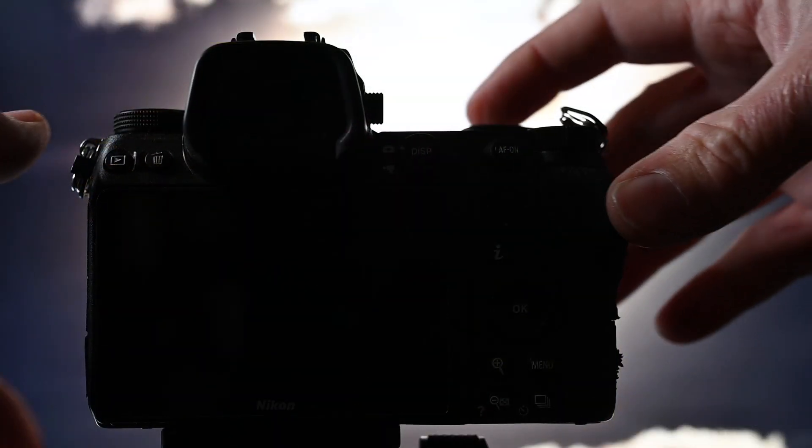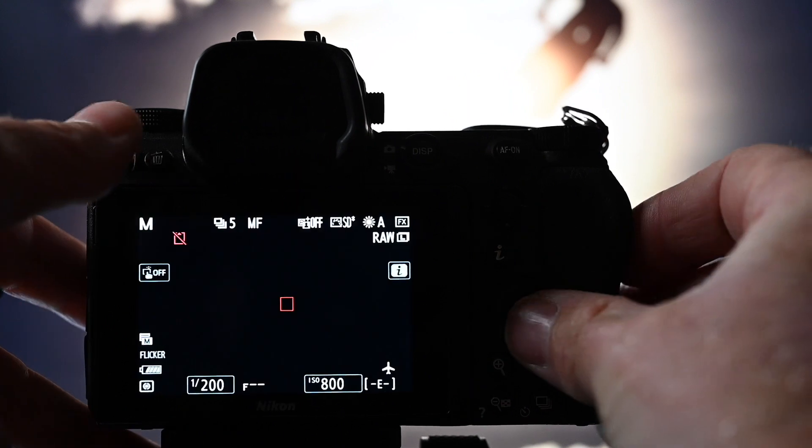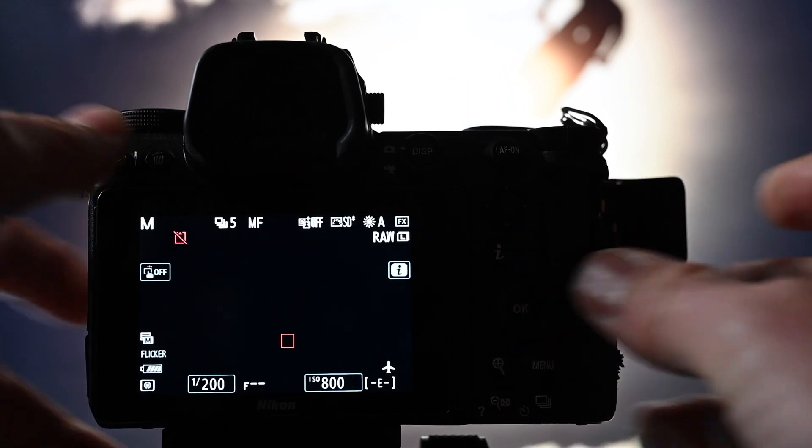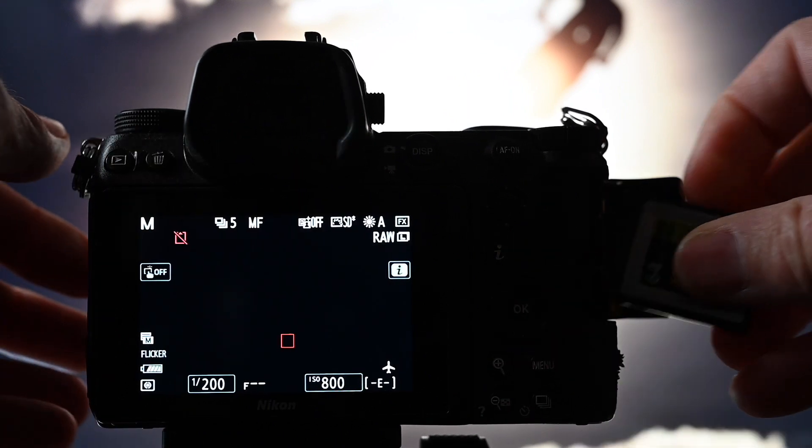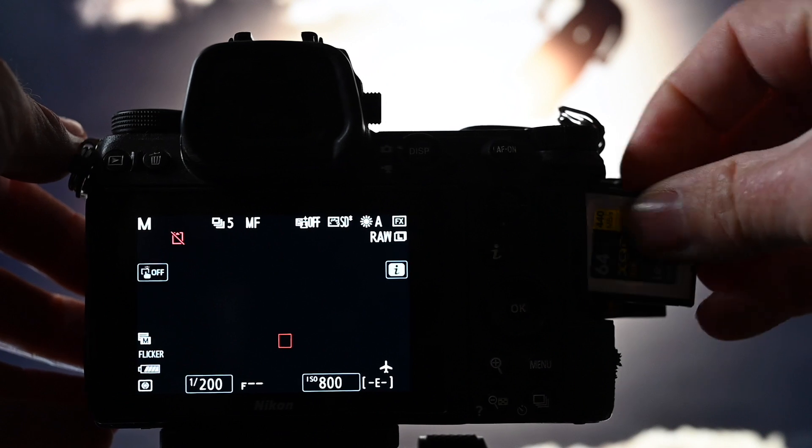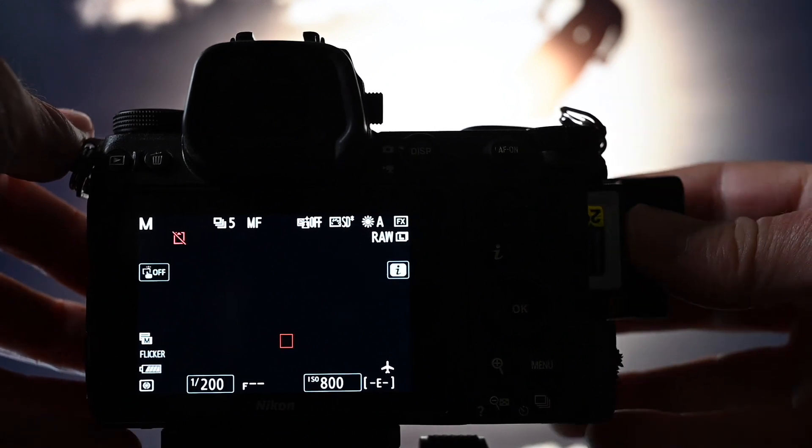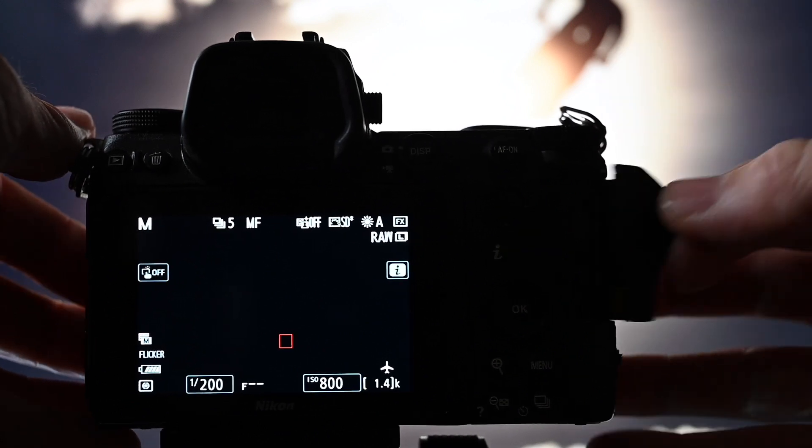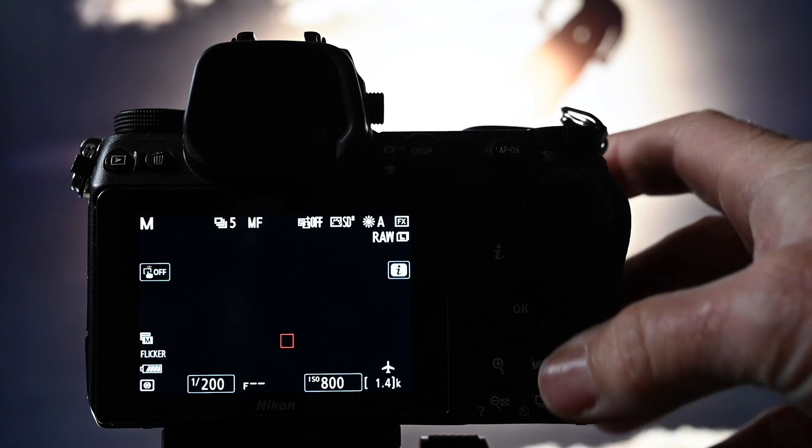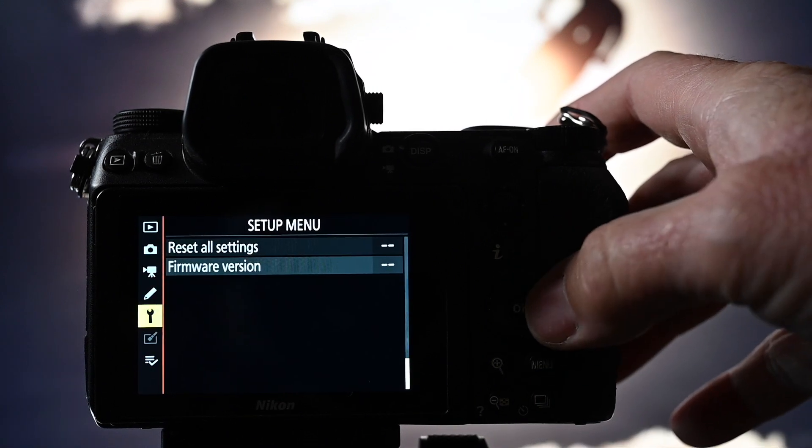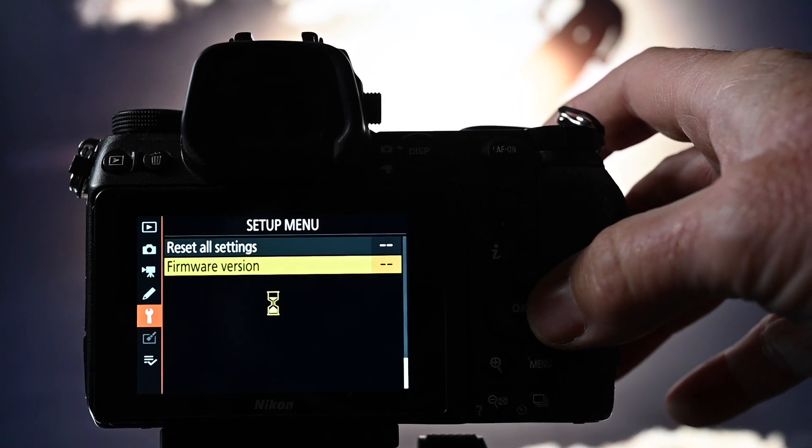Right, so the last part, turn your camera on, open up the card door, put your little card in there, close her up. Don't really have to close it up. We go to setup menu and firmware version.